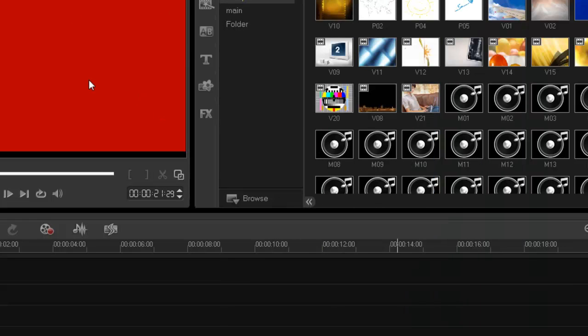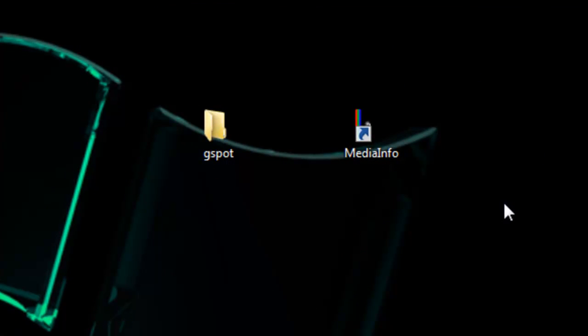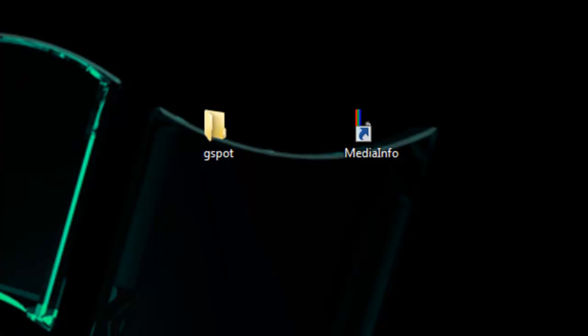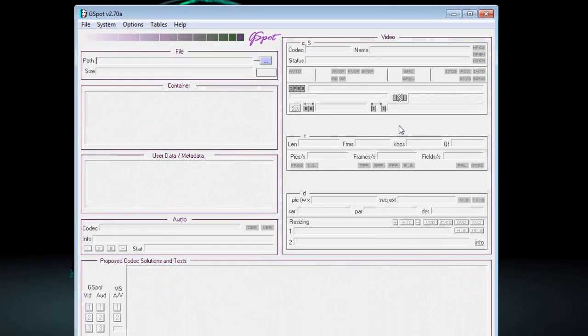Now, while I'm at it, I'm going to show you a couple of things you want to download as well. You don't need to download these, but they're quite useful. Now, one of them is called G-Spot. No, it's not what you're thinking. It's got nothing to do with your girlfriend.